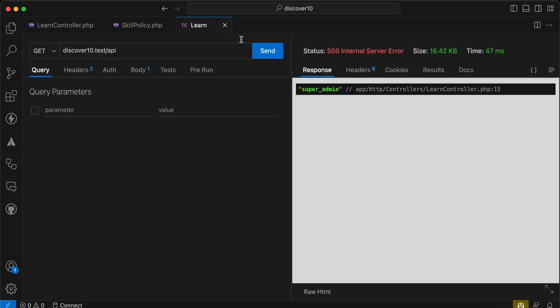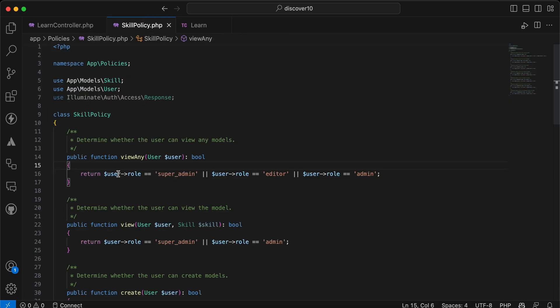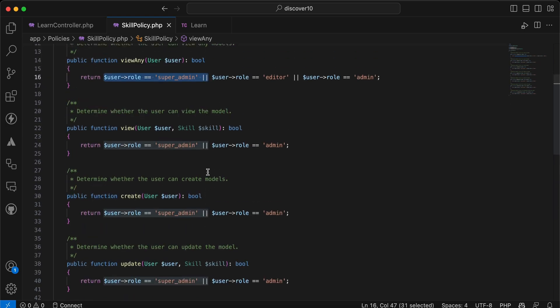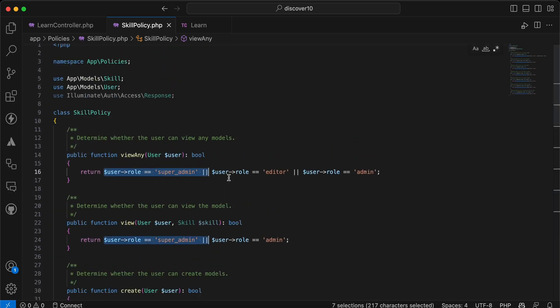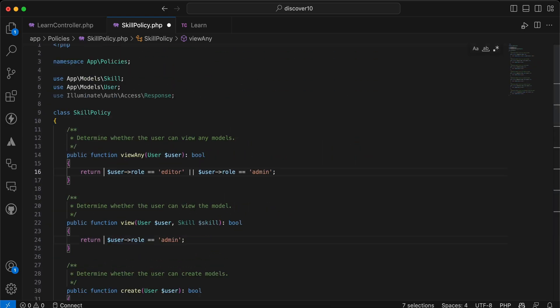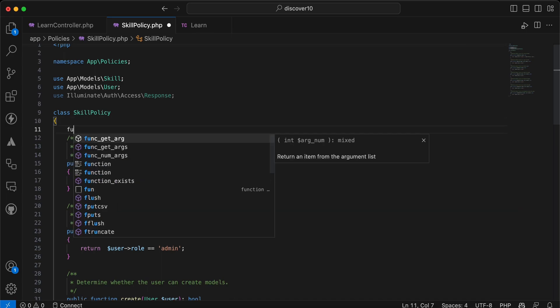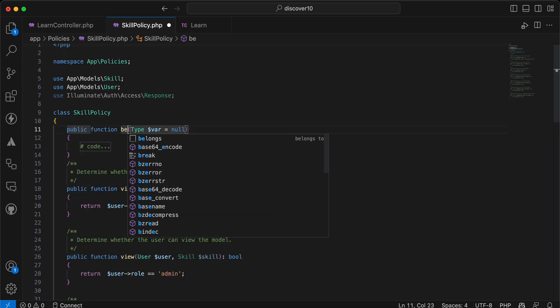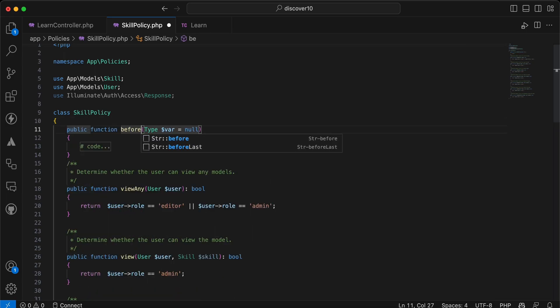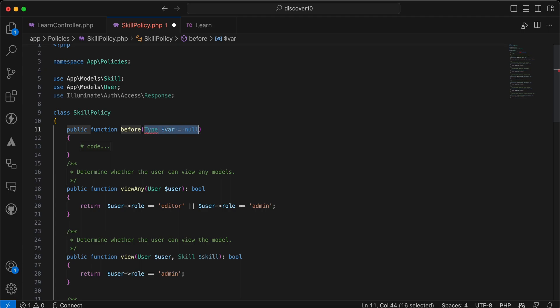Now let's back to our skill policy and instead of repeating this code here in whole places, I will delete it. And here we will say function called before and it takes two parameters, the first one